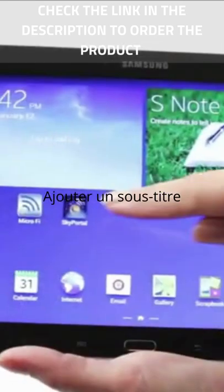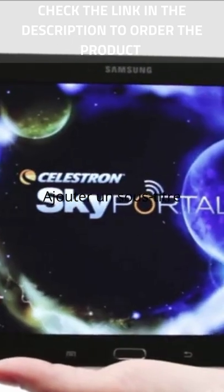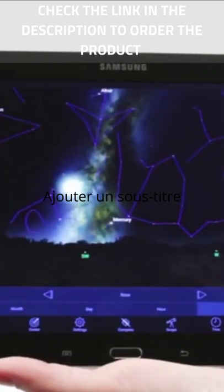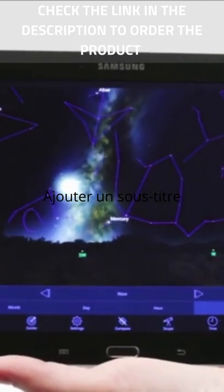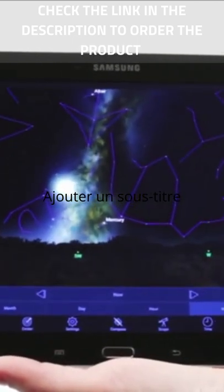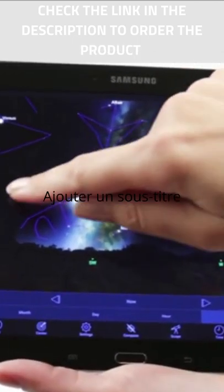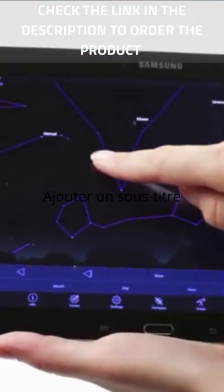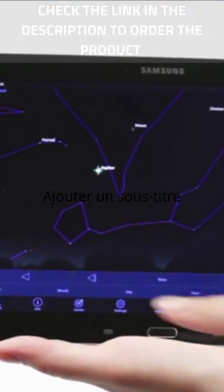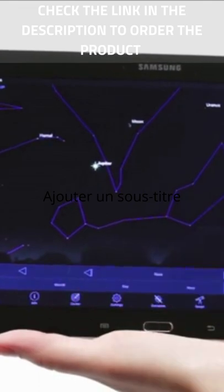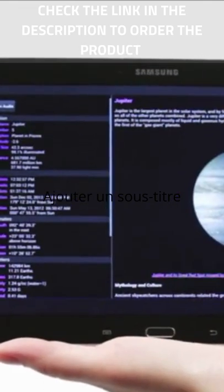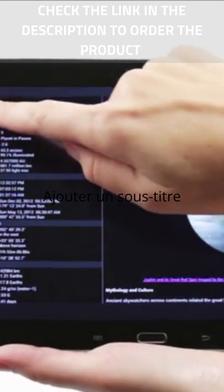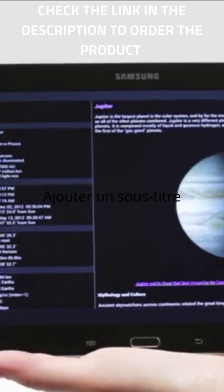When you're out under the stars, use Celestron's free Sky Portal mobile app for iOS and Android to locate objects in the night sky. As you observe, listen to Sky Portal's audio descriptions for the most popular objects. Happy stargazing!